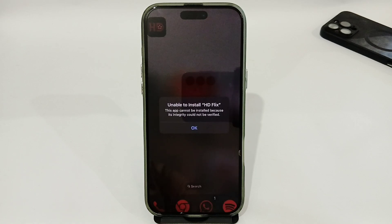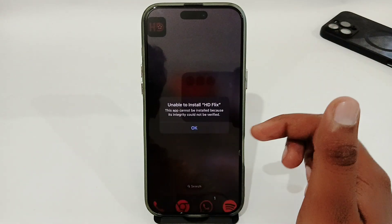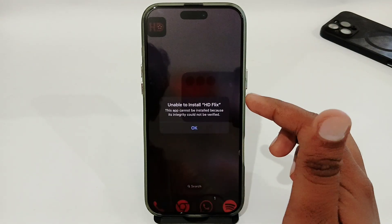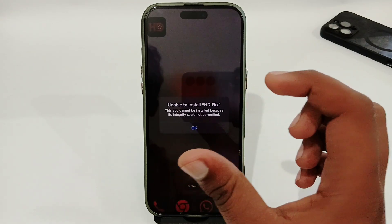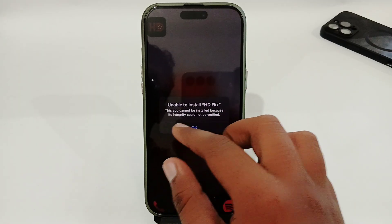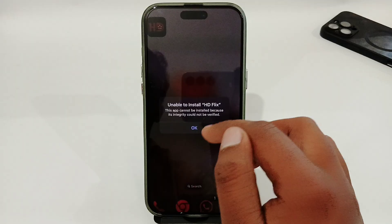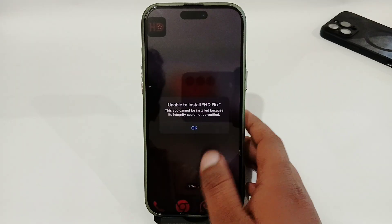Hey guys, today I'm going to tell you how to fix an iPhone error which is 'App integrity could not be verified.' If you're using any iPhone and you're having this type of issue where you cannot install any app because the app integrity could not be verified, let's see how you can easily fix that issue.